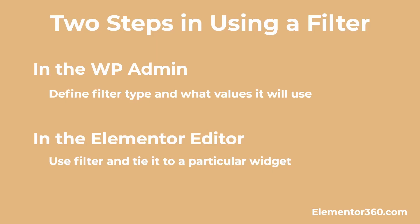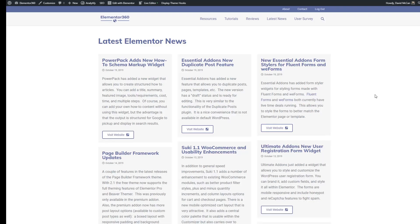There are two parts to setting up a filter. On the Admin side we need to define the filter type and what taxonomies it is tied to or customize the search values it's going to use. And then in the Elementor editor we need to use that filter and tie it to the Post Archive or WooCommerce listing that we want it to filter. So let's go through that process.